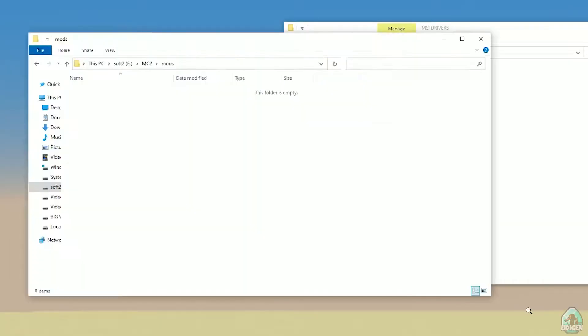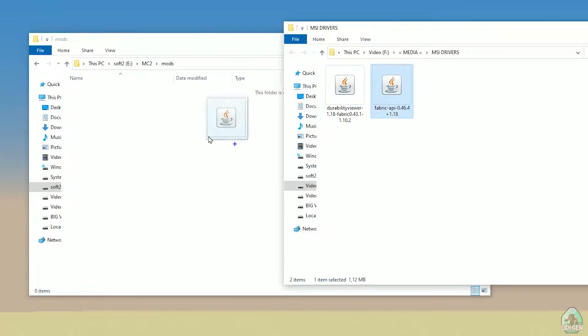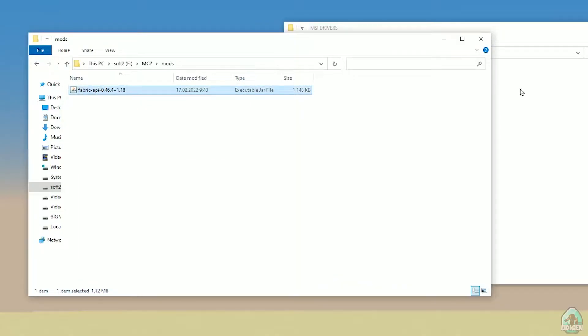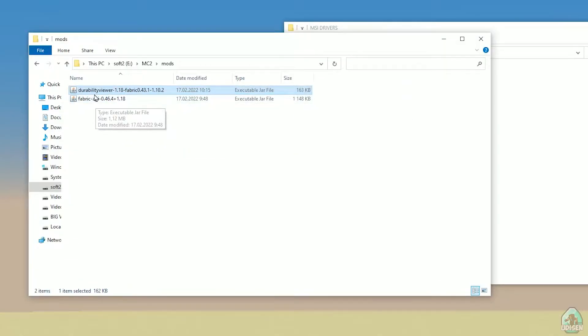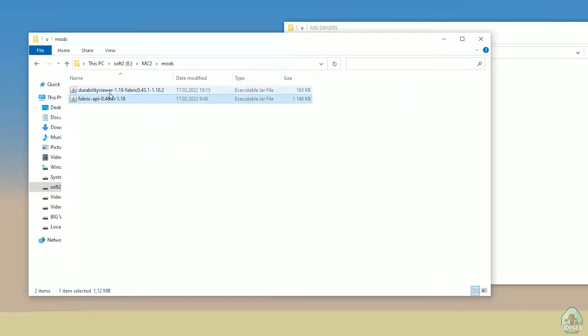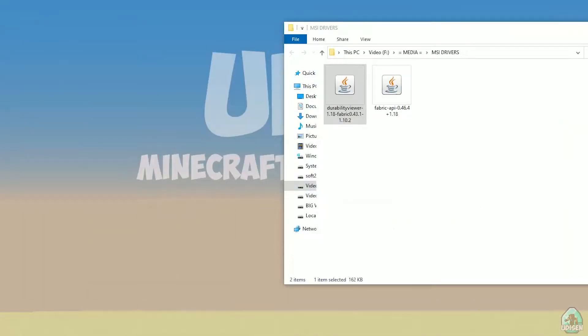After that, simply drag and drop into the mods folder these two files: Fabric API and Durability Viewer Fabric. Double-check — you must download the Fabric version, not Forge — Fabric — because this mod has two versions.